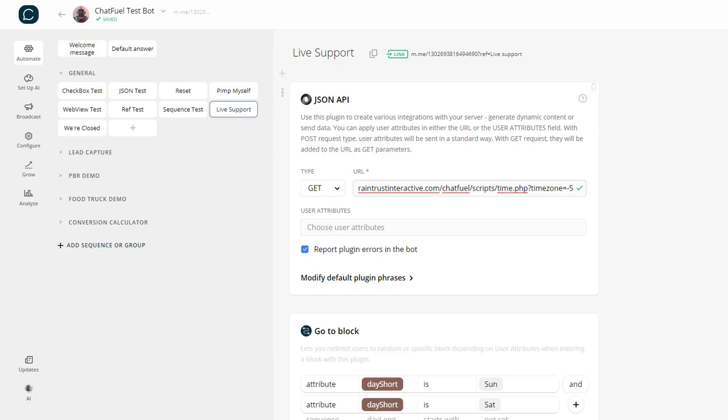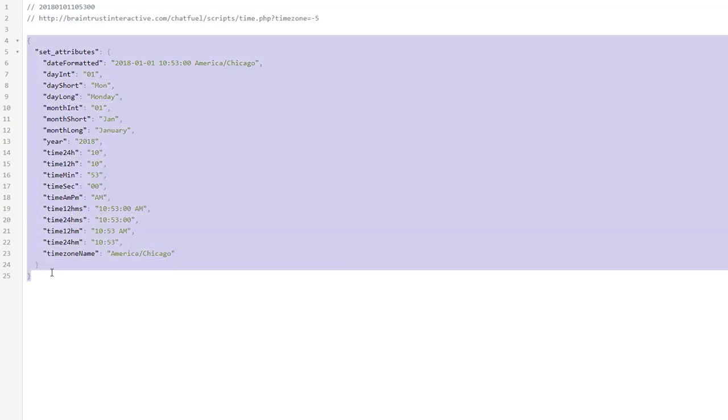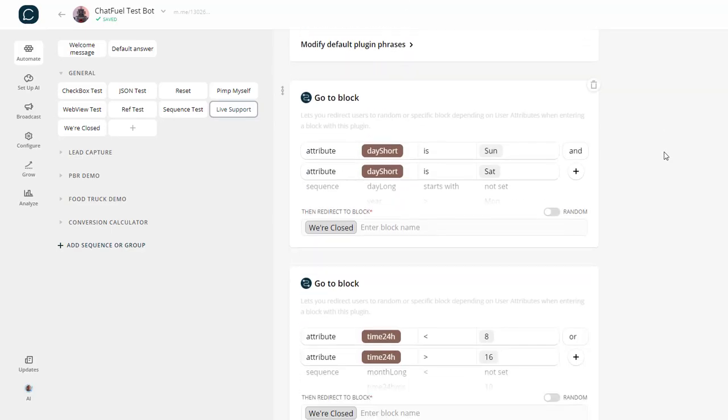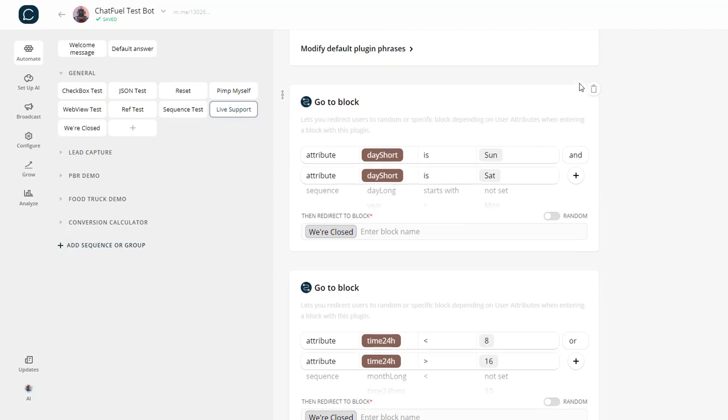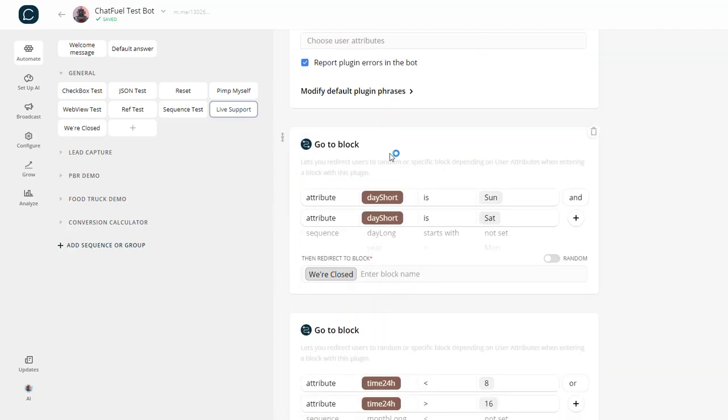What that does is it returns all this information, basically the current time with all of this info. Let's say I only want to be open on Monday through Friday. When I get this data back, I would first check to see if we're inside the business days.